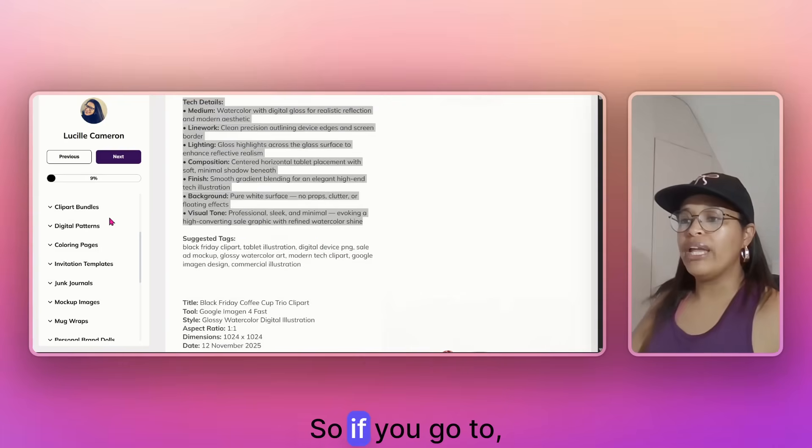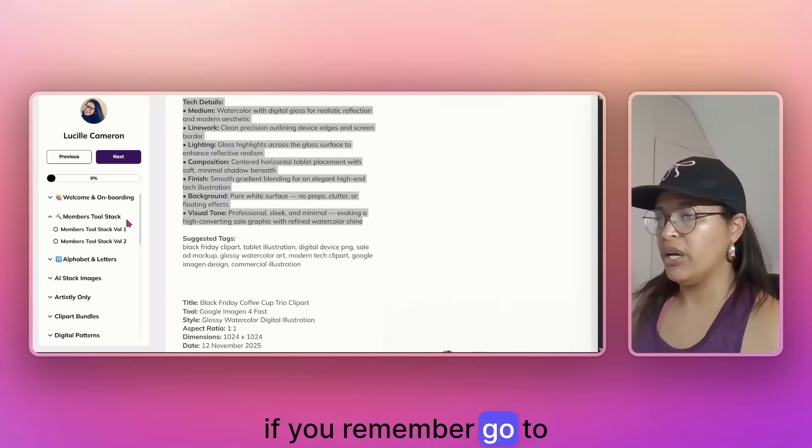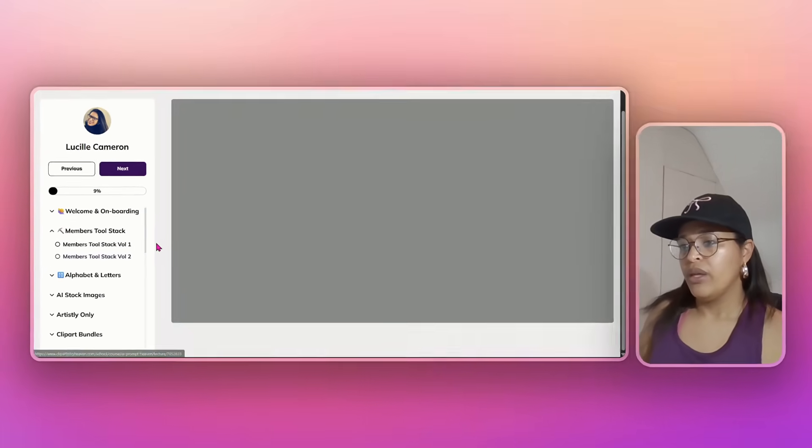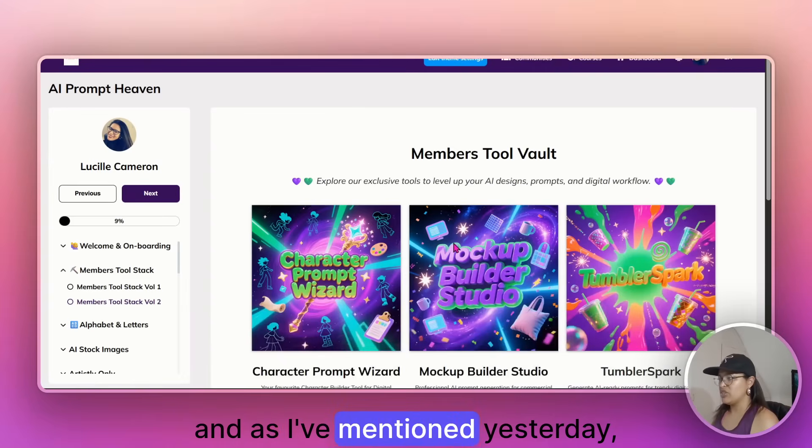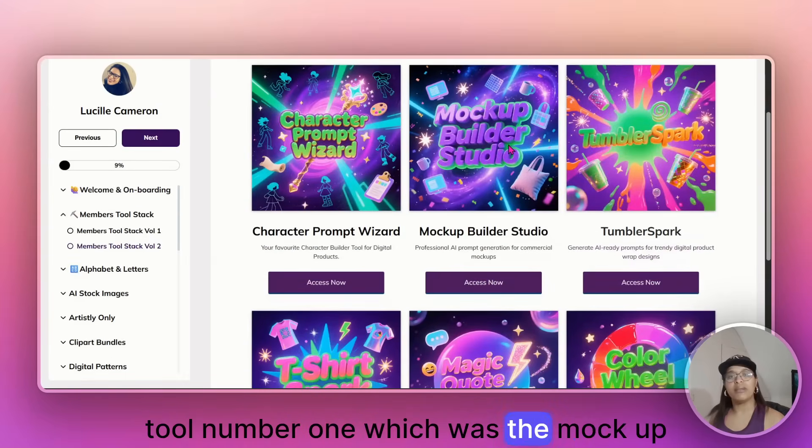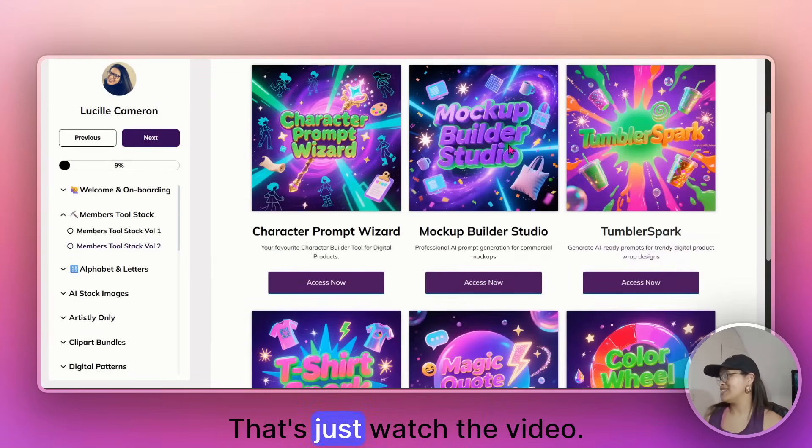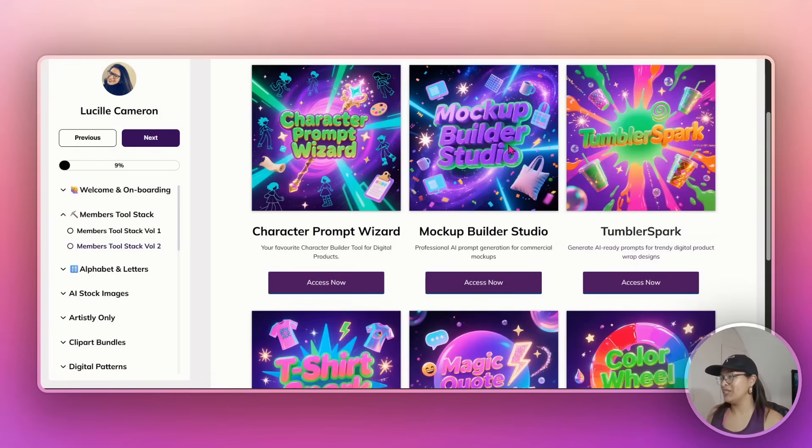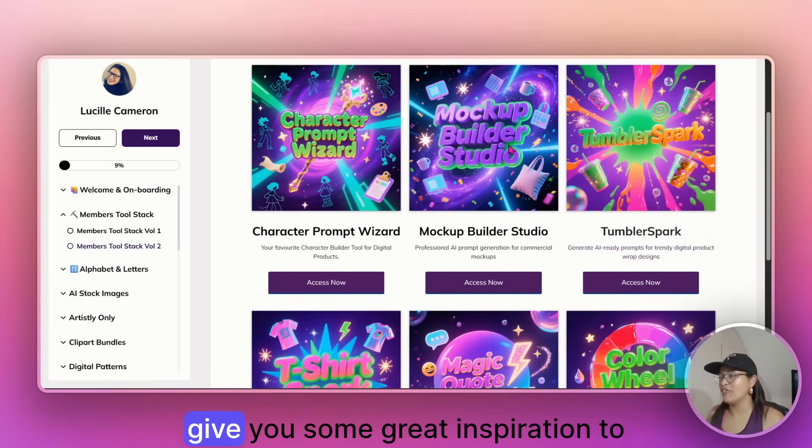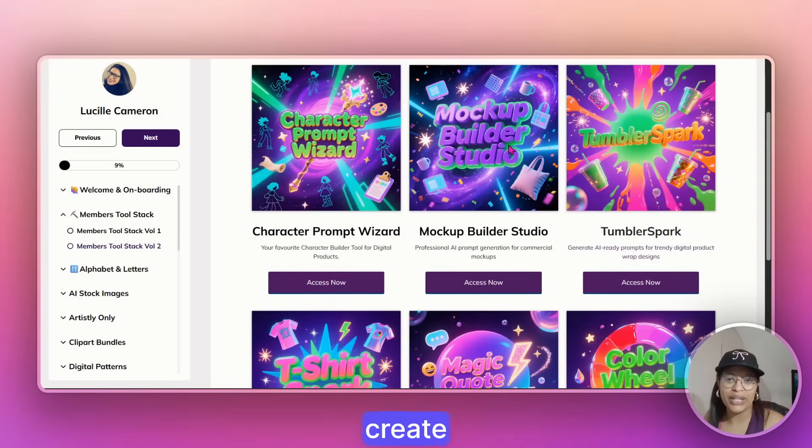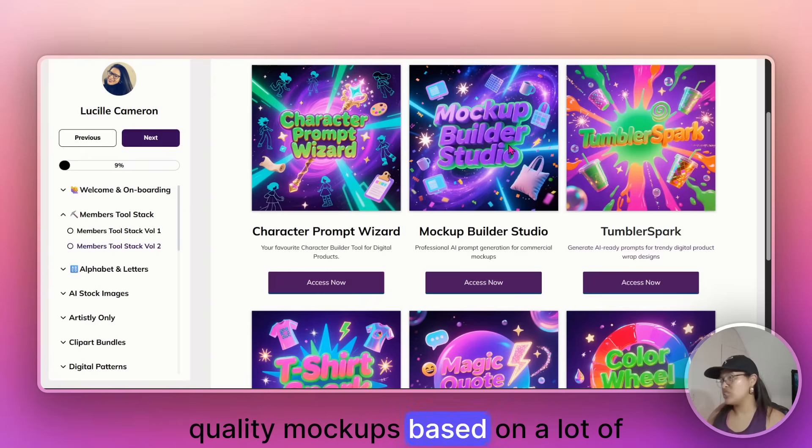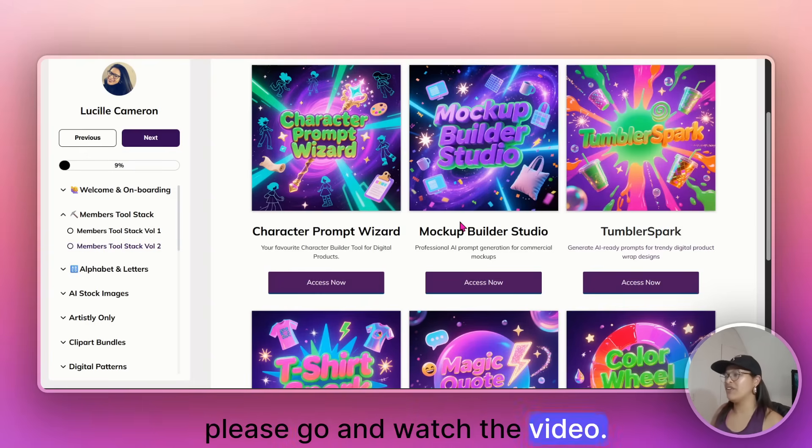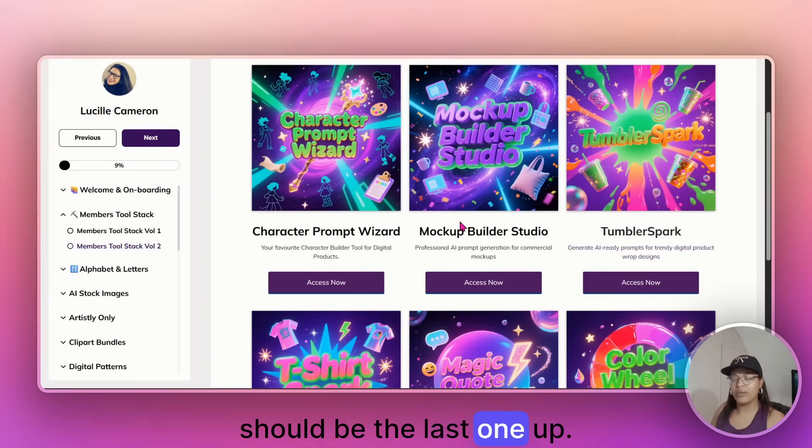So if you go to, if you remember, go to tool stack number two. And as I've mentioned yesterday, tool number one, which was the mockup studio builder, just watch the video, I think you will enjoy it. And it will give you some great inspiration to create quality mockups based on a lot of factors. I'm not going to go back into it, but please go and watch the video. I just published it yesterday. So it should be the last one.